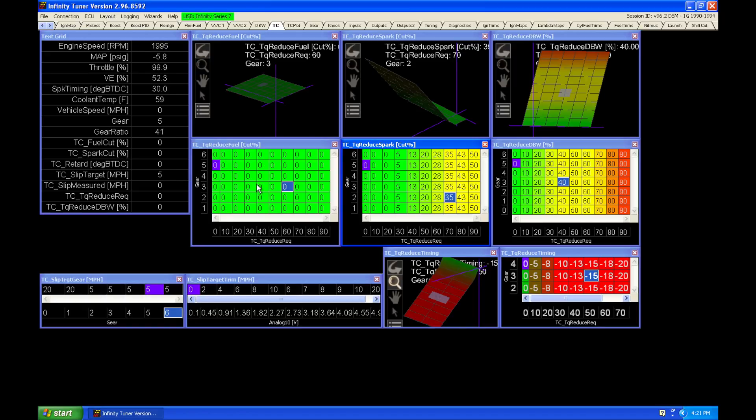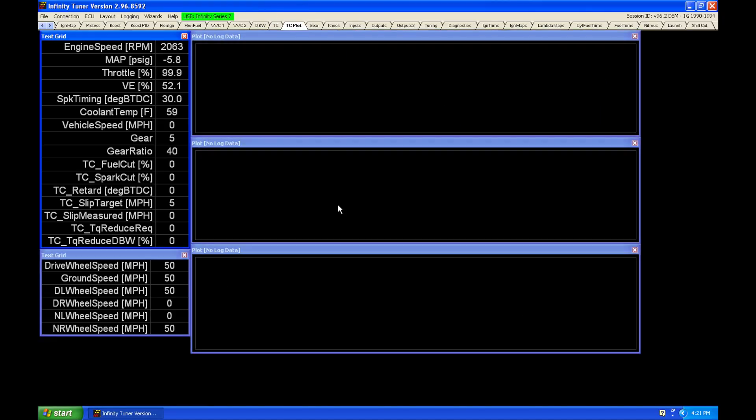So now that we've established these tables, let's move into what it's going to look like if we're actually going to be implementing this. Let's jump into our TC plot window here.